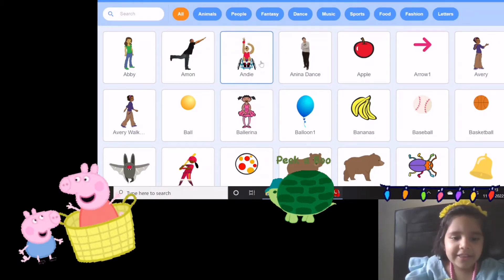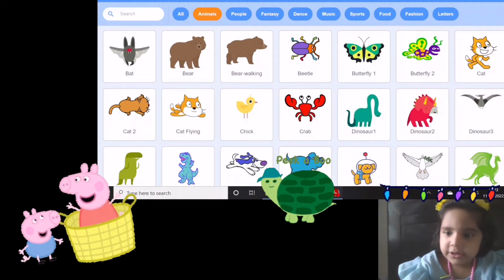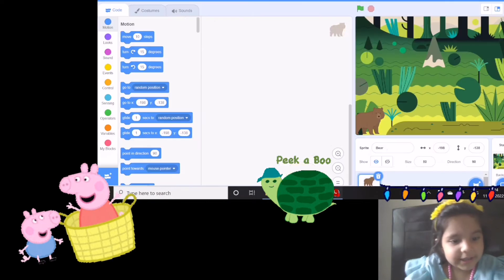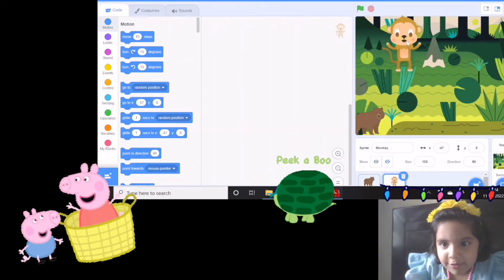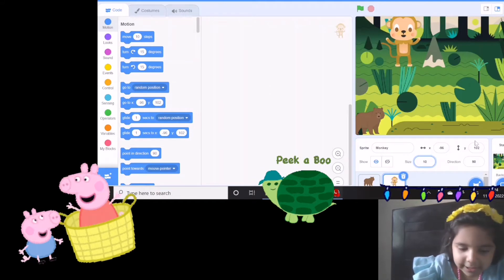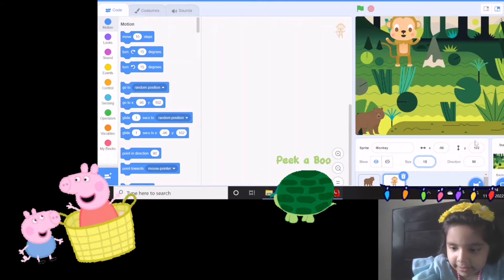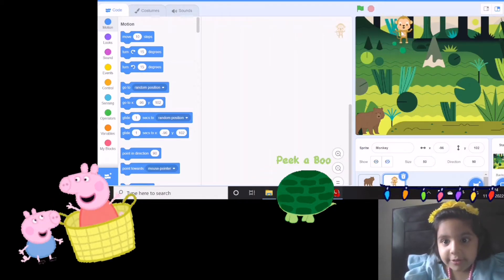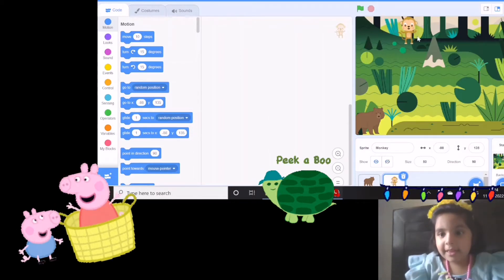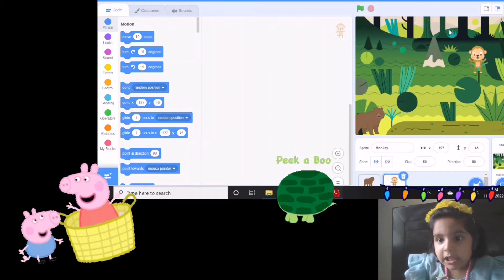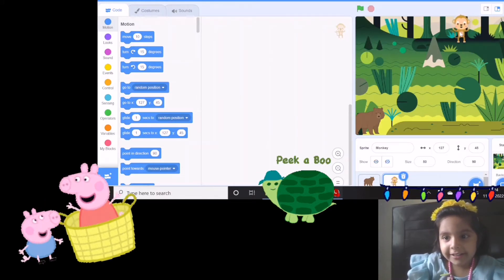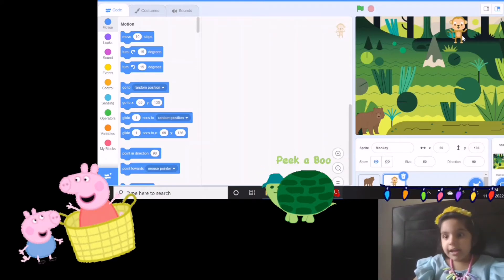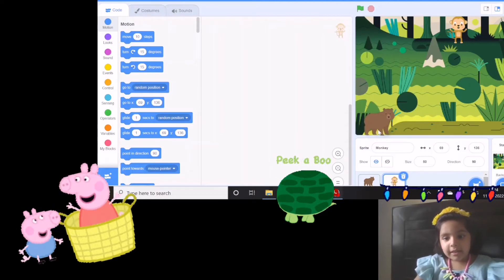Now let's find some other animals. Let's use a monkey. It's too big — let's make it a baby monkey too. Let's put it somewhere here on the branches. The monkey will be standing up on the hill and the bear is standing at the bottom of the hill.